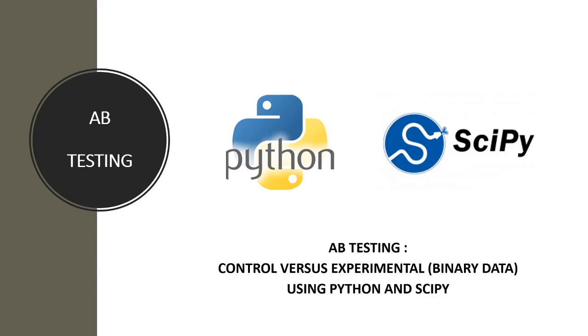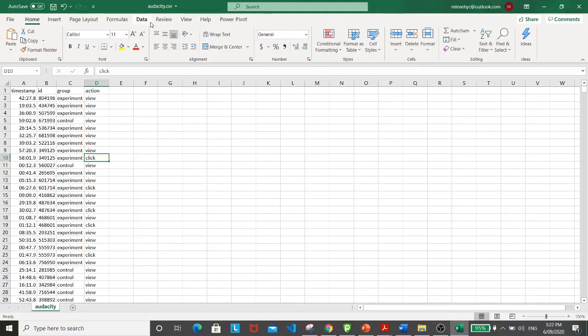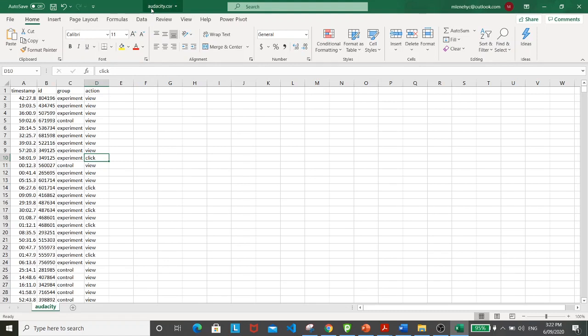In this video, we will be conducting A-B testing using Python and SciPy. First of all, I'd like to introduce you to the dataset that we'll be using for this exercise. It is called Audacity, and I've downloaded this from the internet.